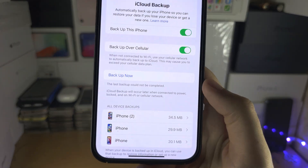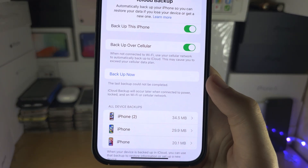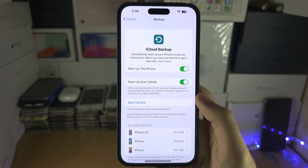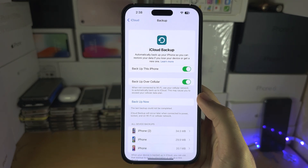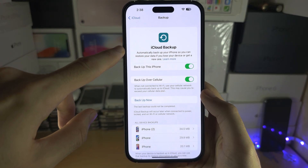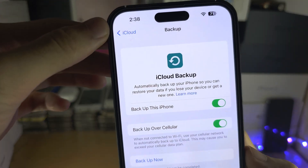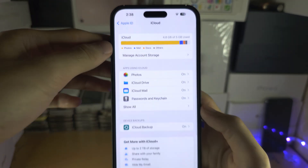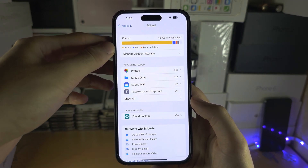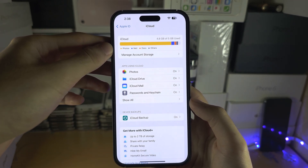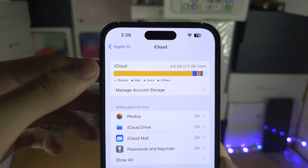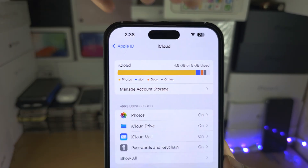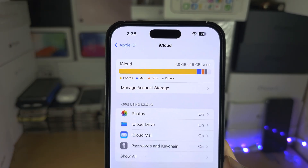Welcome everyone. When trying a backup to iCloud, you can see this backup could not be completed. First of all, head over to the backup screen, tap back into iCloud, and from here first of all check your storage so you can see how much storage you have used.